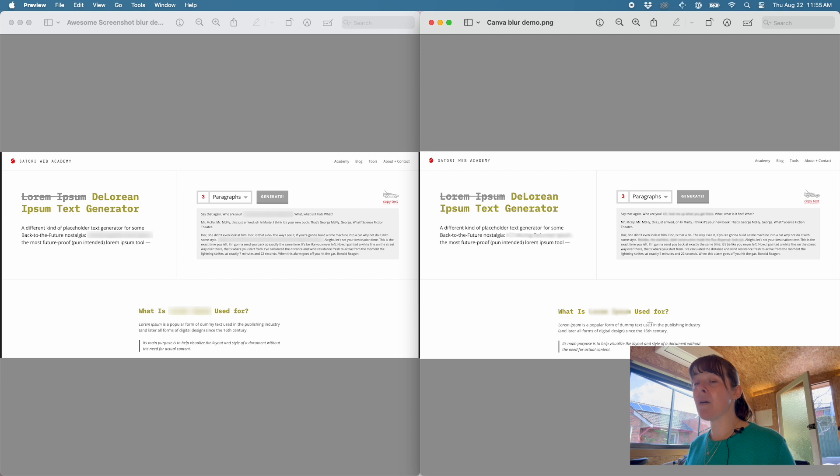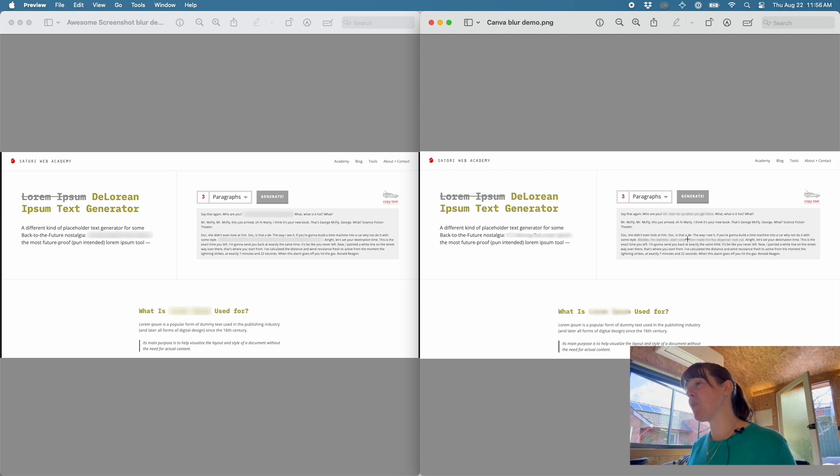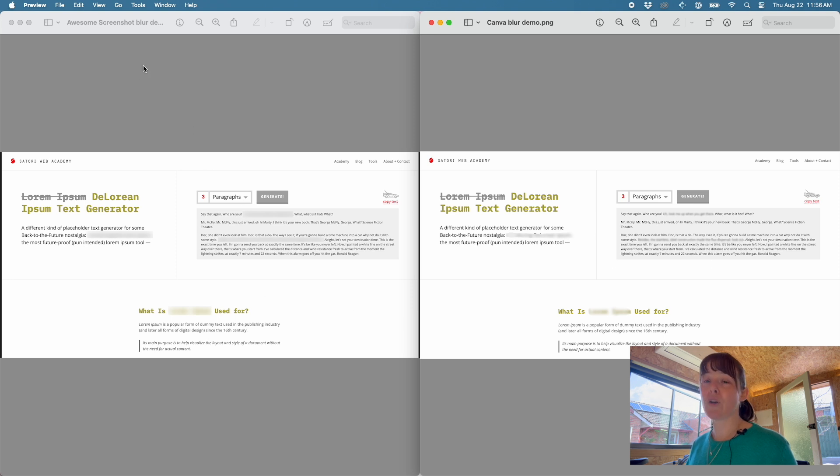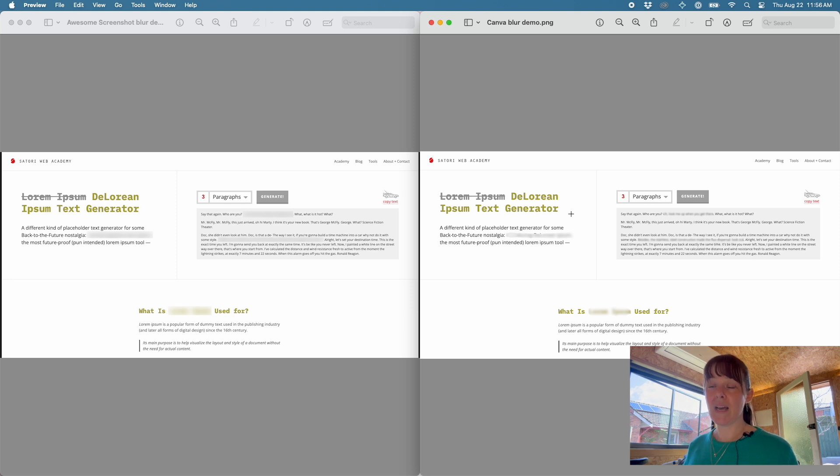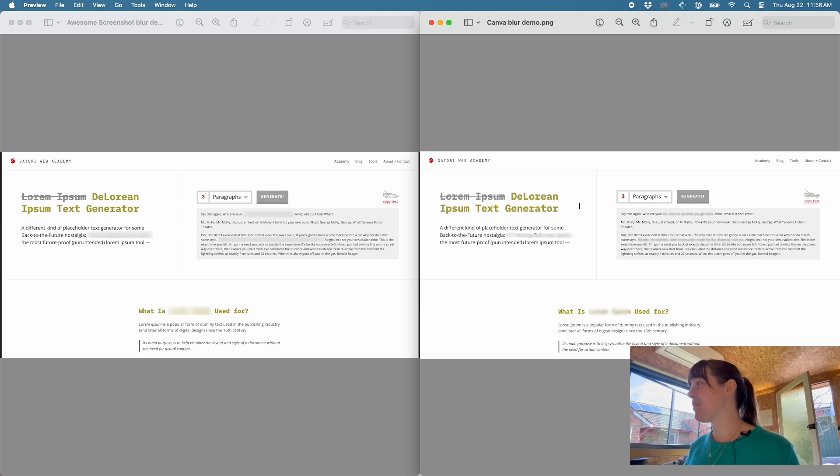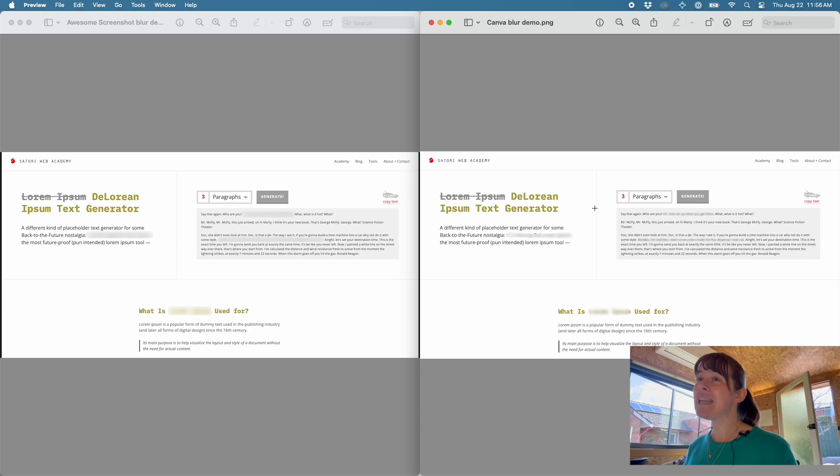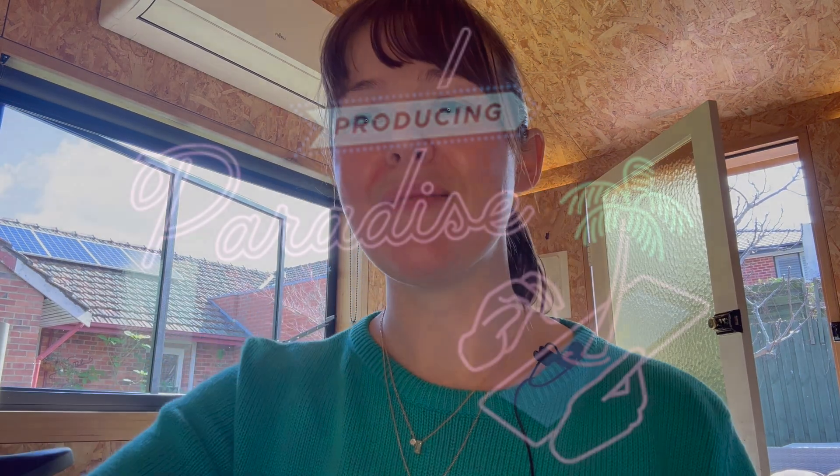So yeah, it just kind of depends which option you want and if you're working on a computer that allows you to use browser extensions or not. Yeah, two really good options. Maybe not as customizable or advanced as the Photoshop blurring options, but it's not bad. It does the job. So I hope this helps. Thanks, bye!